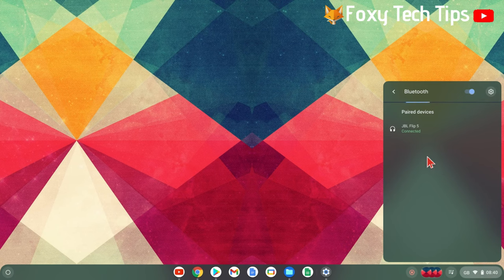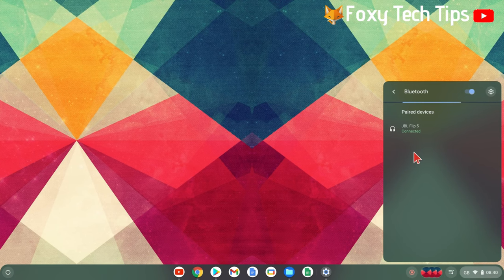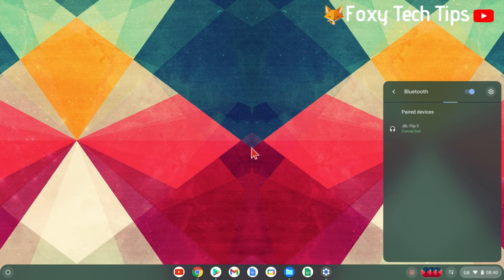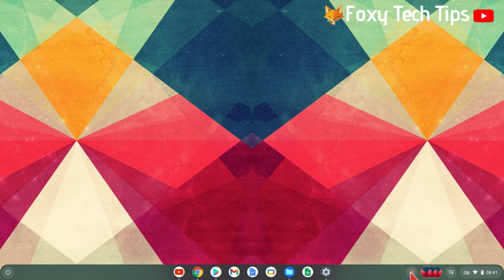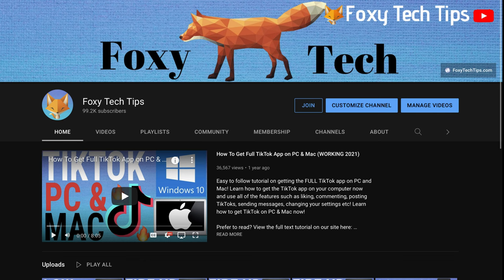And that draws an end to this tutorial. Please like the video if you found it helpful and subscribe to Foxy Tech Tips for more Chromebook tips and tricks.